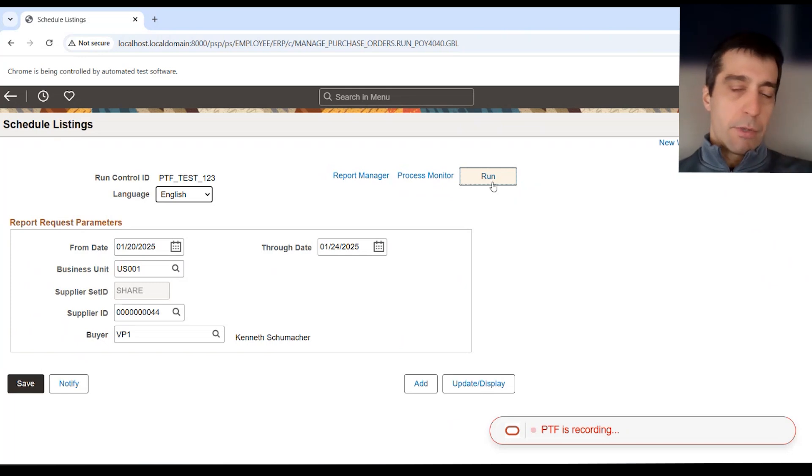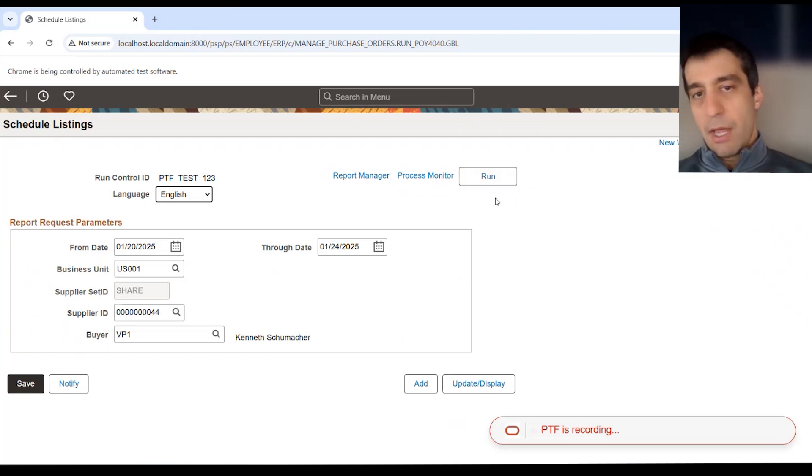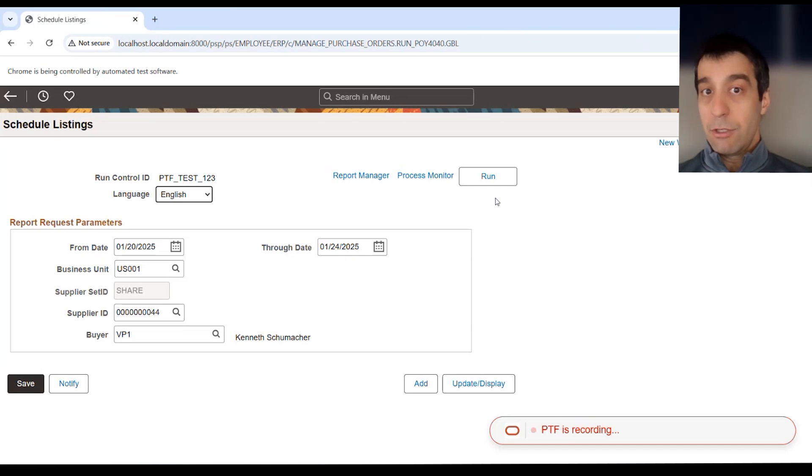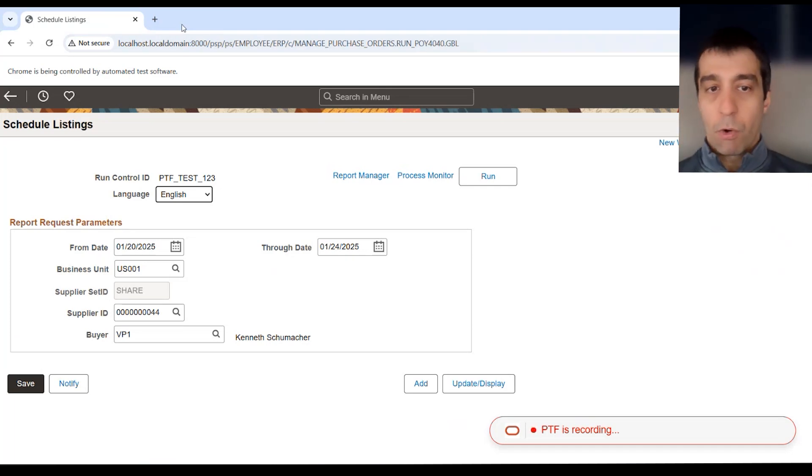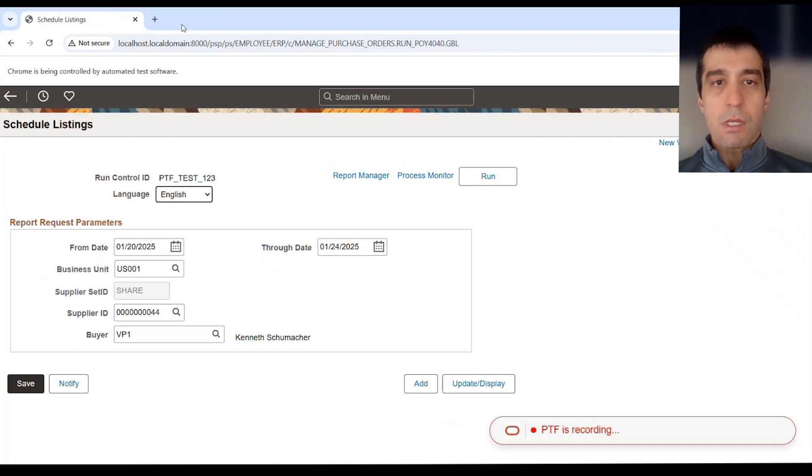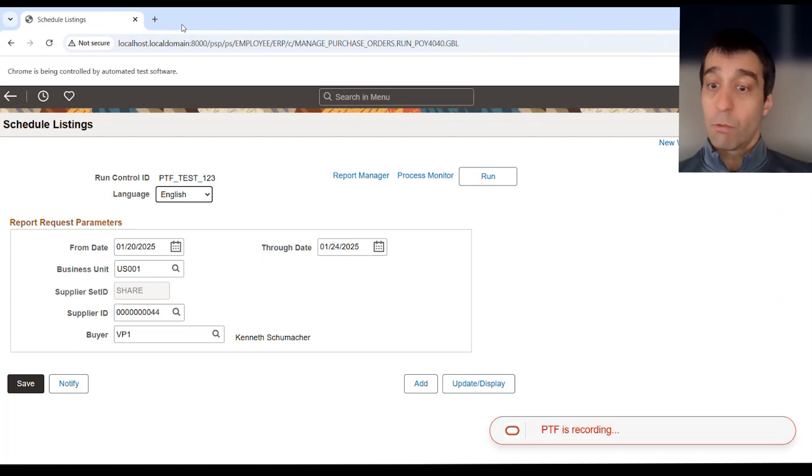I'm actually not going to record the run. You could go through the run and do that, but we're actually going to do that manually on a script, so you can see how you can build a script via the recorder or manually do it on the actual script itself.